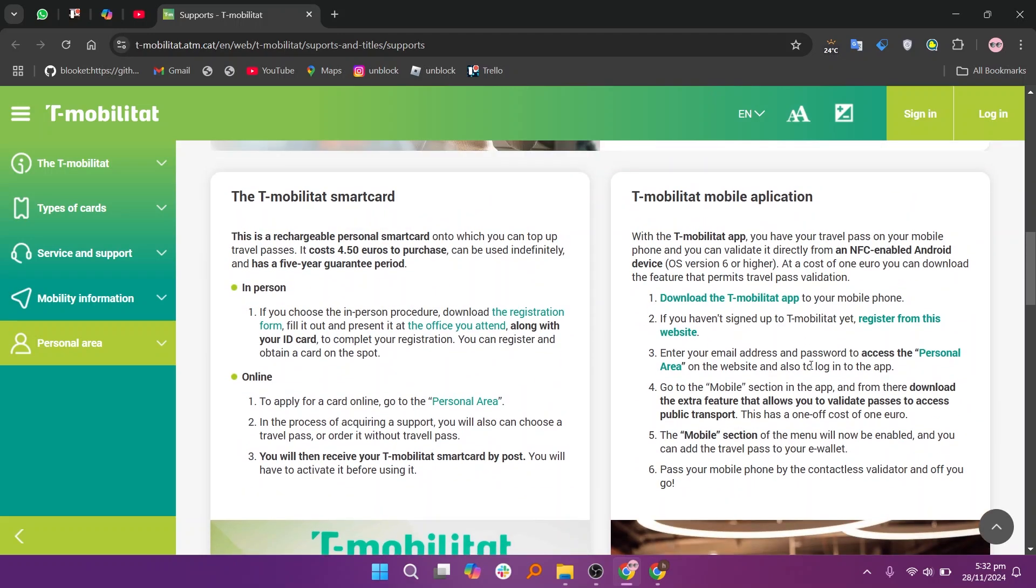To apply for a card online, go to the personal area. In the process of acquiring support, you will also choose a travel pass or order it without a travel pass. You will receive your T-Mobilitat smart card by post. You will have to activate it before using it.